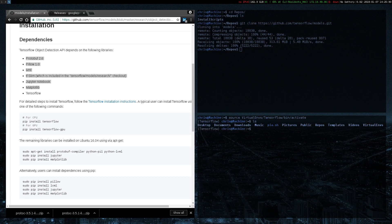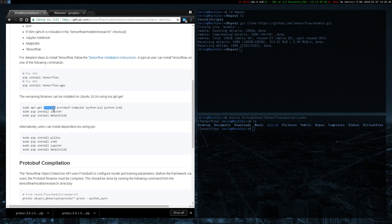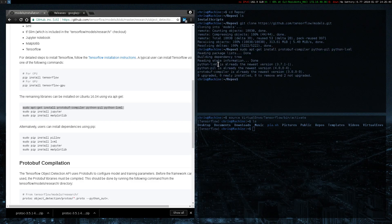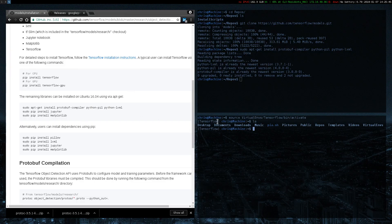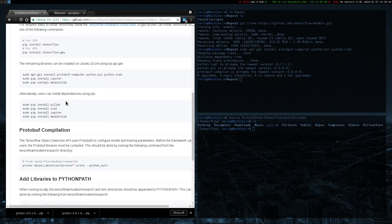I actually already have everything that I need installed in here, so I'm not too worried about installing all this stuff. I already installed that too. Just make sure you load up a virtual environment and then you can get started. After installing all these things inside of there — Jupyter, Matplotlib, which I already have — you'll be ready to get started.